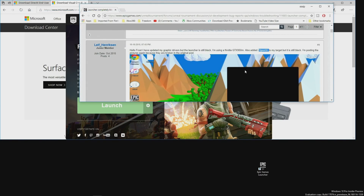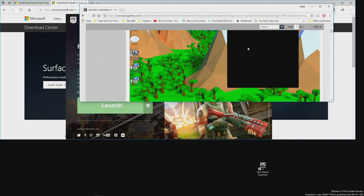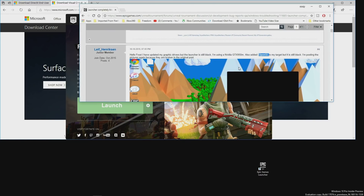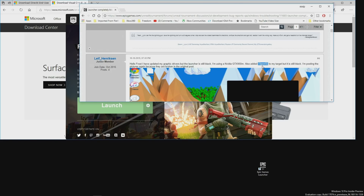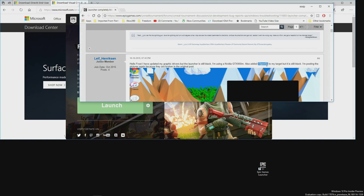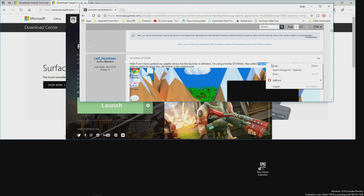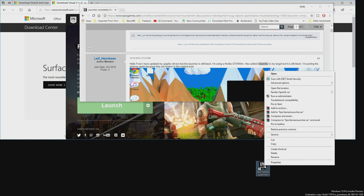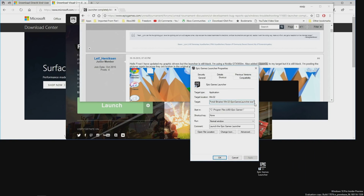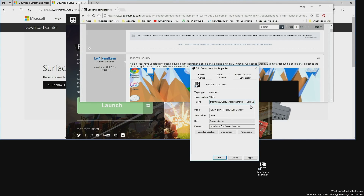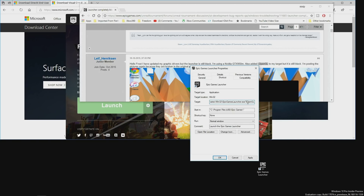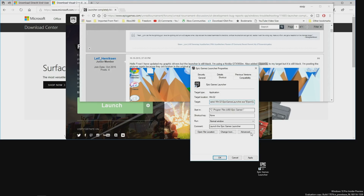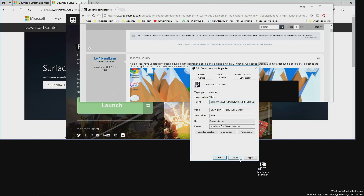The next thing: someone suggested that if the launcher opens but shows a black screen, you can try adding the OpenGL flag. Basically it's a hyphen followed by 'opengl' — capital O, capital GL. You copy that, then right-click on your Epic Games Launcher shortcut, go to Properties, and at the very end of the Target field, add a space and then paste that flag. Try it with or without the space. Hit Apply and see if it opens. If it doesn't work, just go back and remove it.